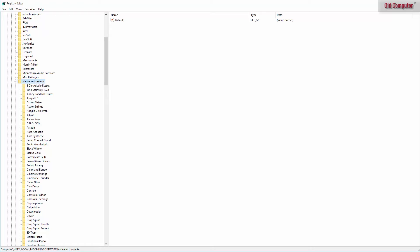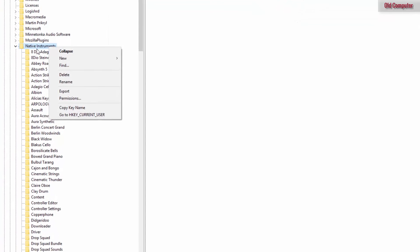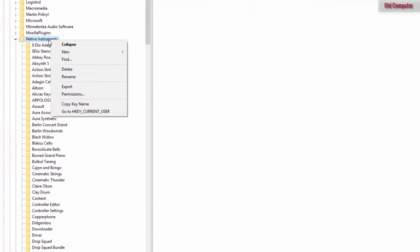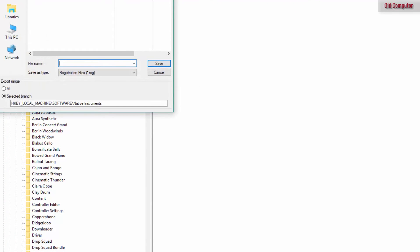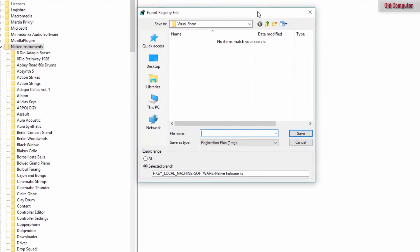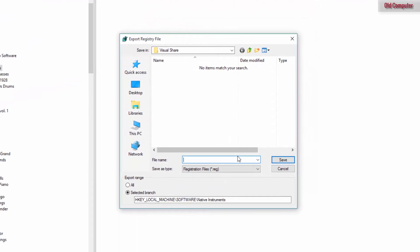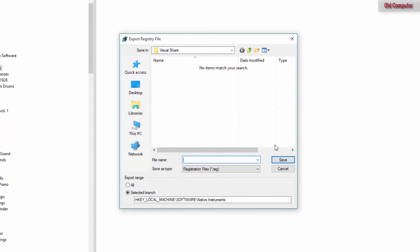So we're going to right-click this Native Instruments key, click on export and you can place it wherever you want and give it a name that you can recognize. We can call it local machine Native Instruments.